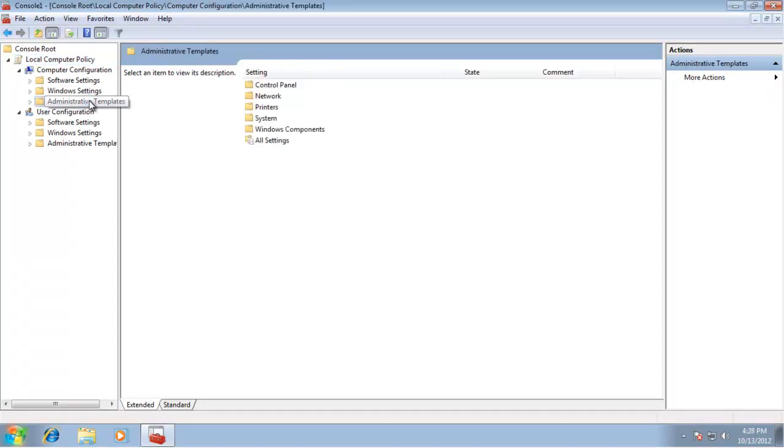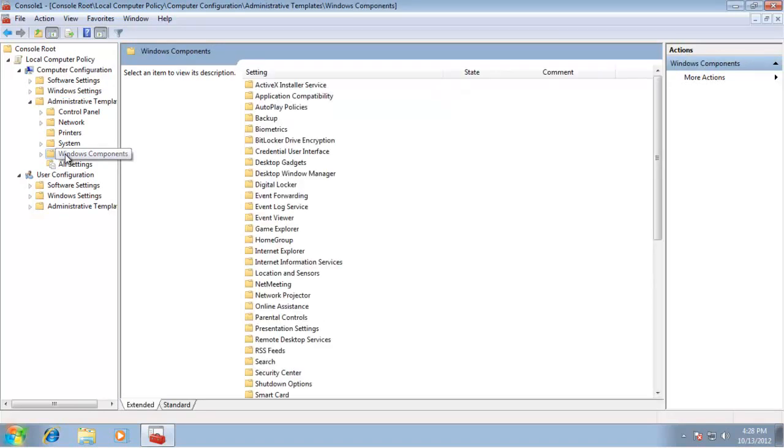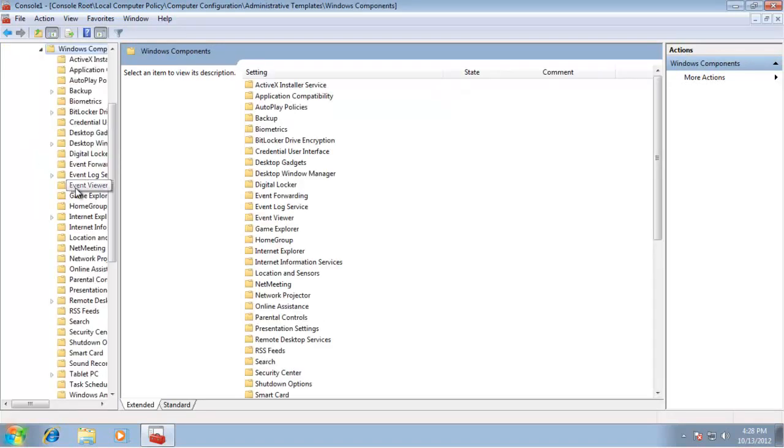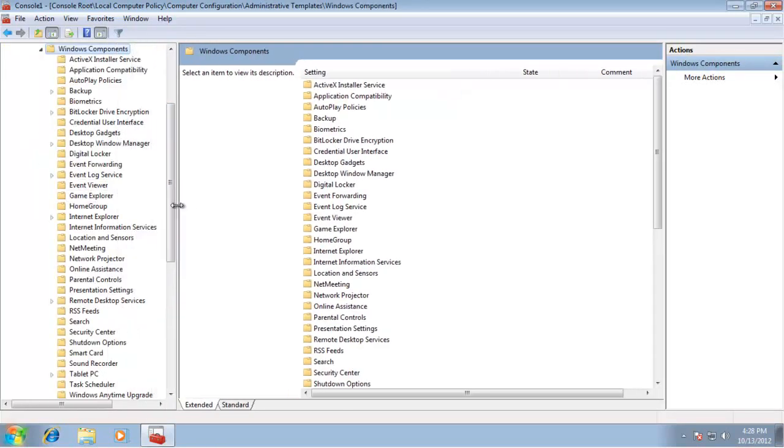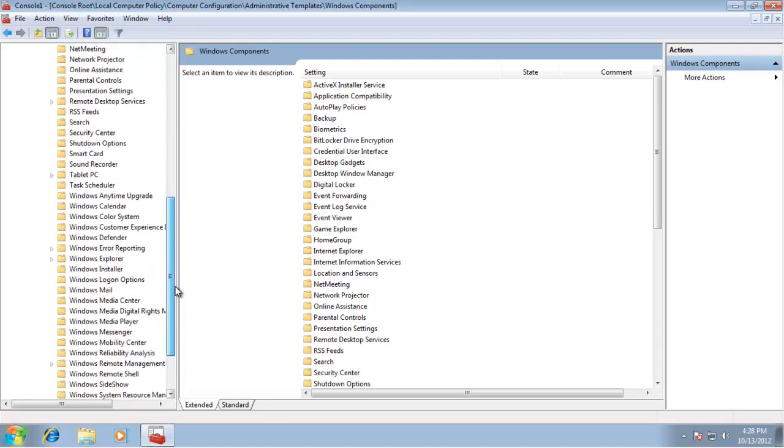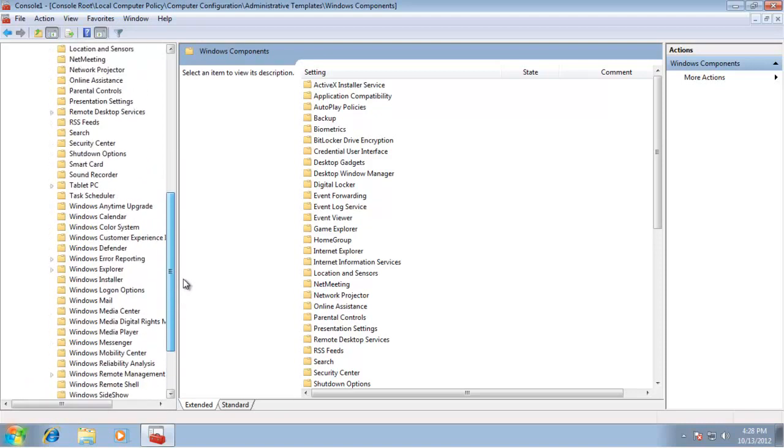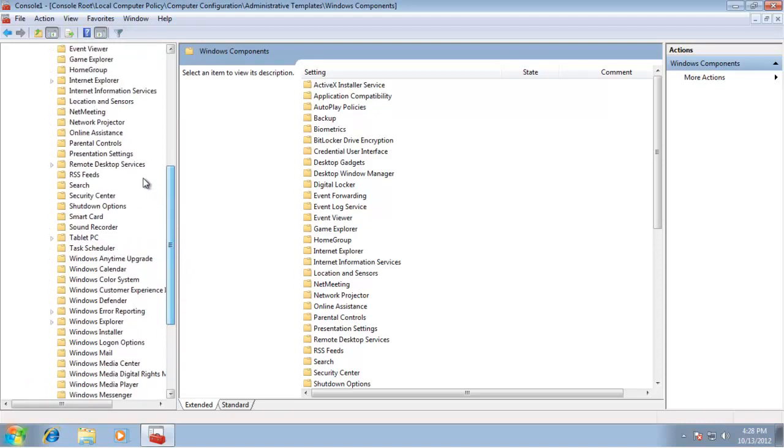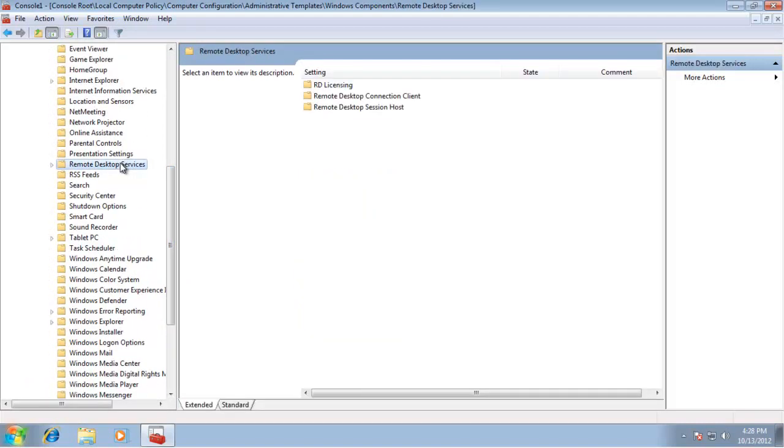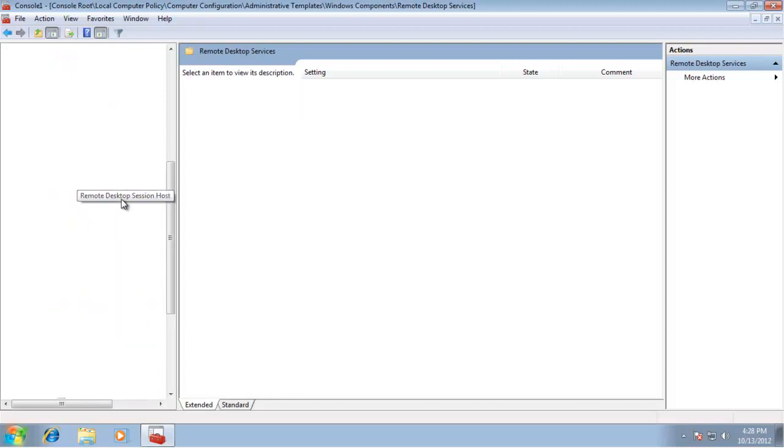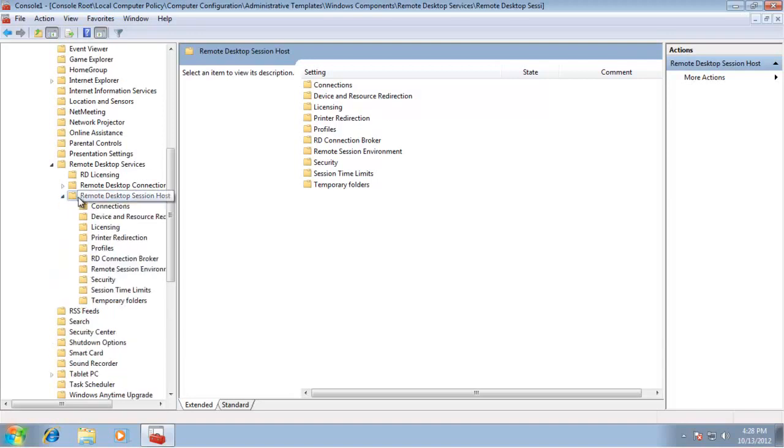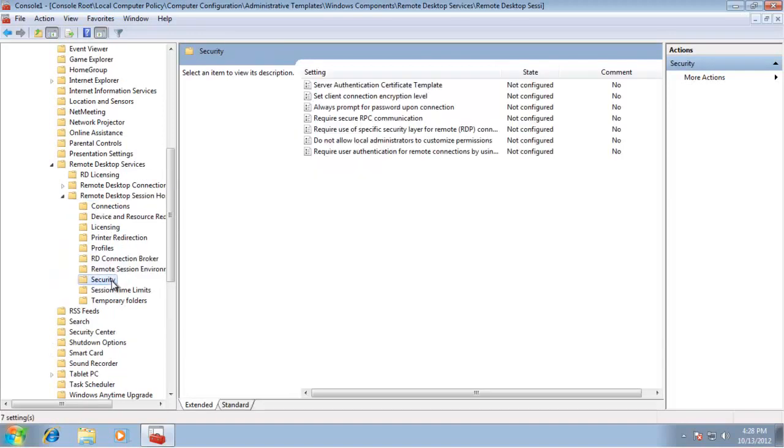In Local Computer Policy, navigate to Computer Configuration > Administrative Templates > Windows Components > Remote Desktop Services.